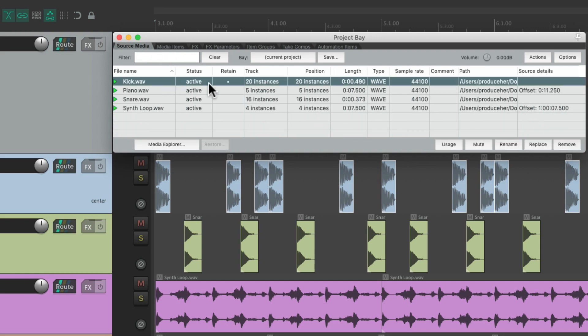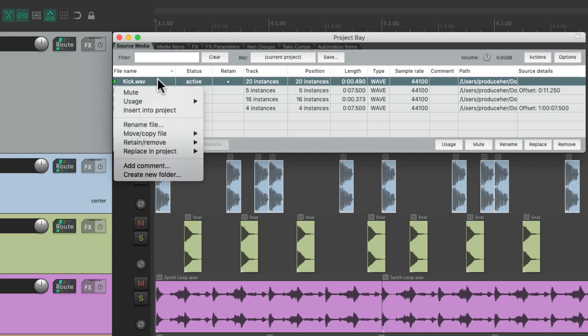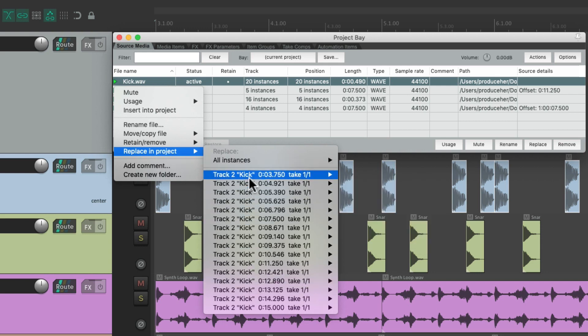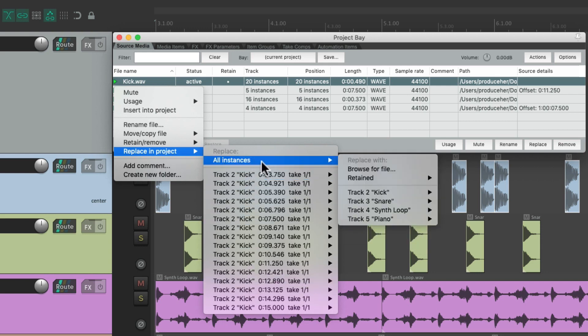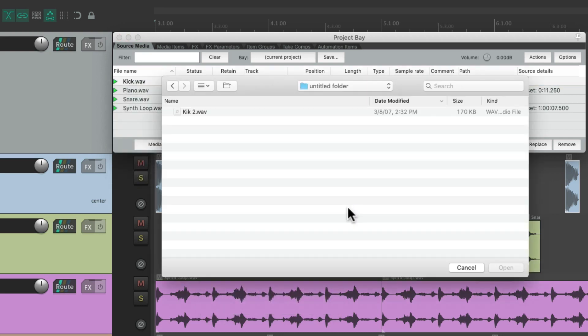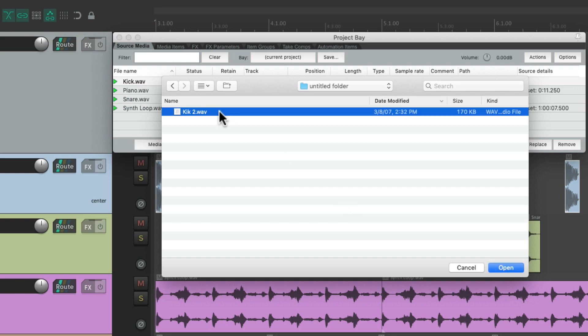And notice, it's still set to be retained. Let's replace it. Right down here, replace in project. And we could choose any instance, or all instances. And we could browse for the file right here. Let's replace the kick with kick 2.